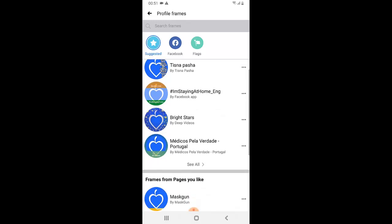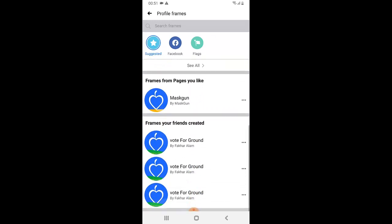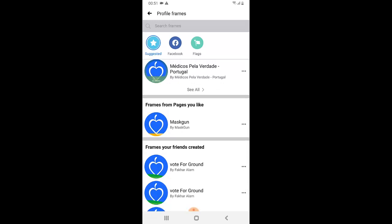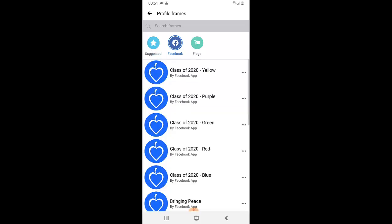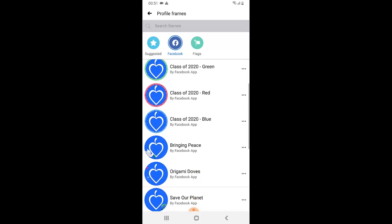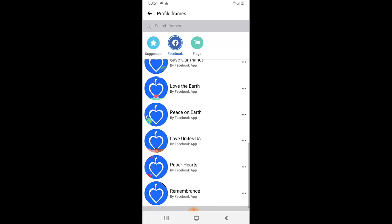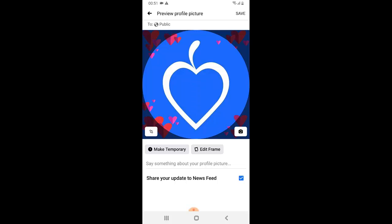It's going to show you different frames. First, it's going to show you popular frames that your friends are making use of or that are created by your friends. You can select any of them. These are frames my friends created, and these are frames from pages that I like, and this is a frame from other people. If you want to get a frame from Facebook, click on the Facebook icon to see frames from Facebook. You can select any one you want.